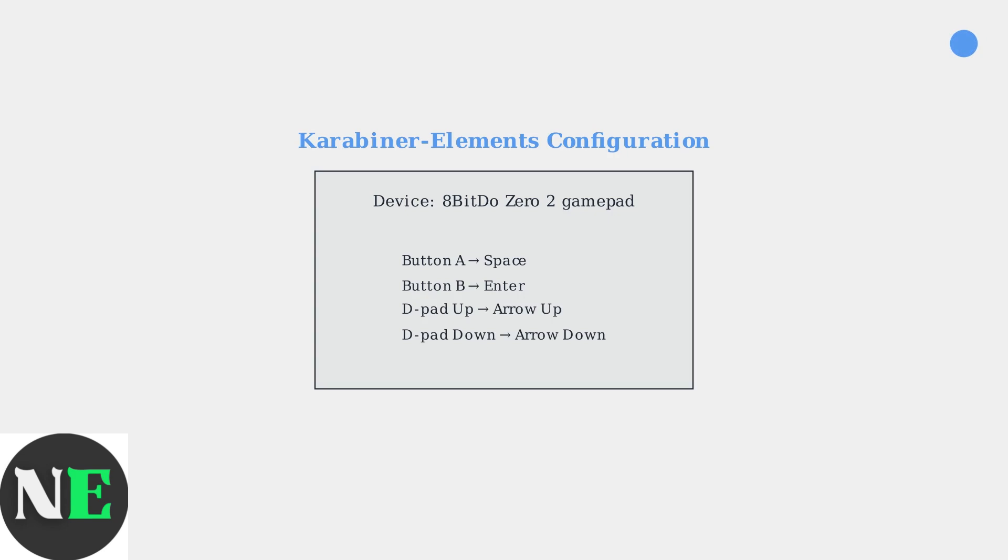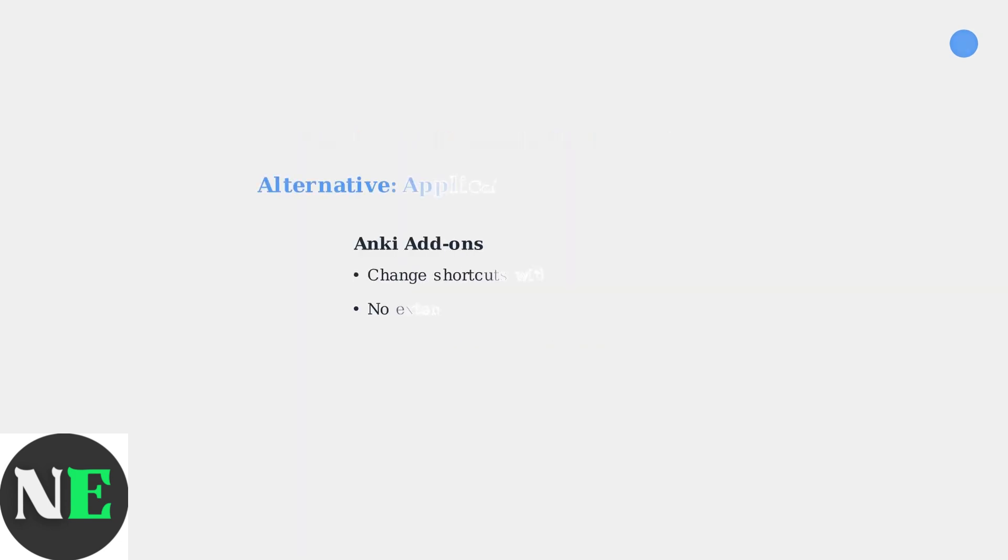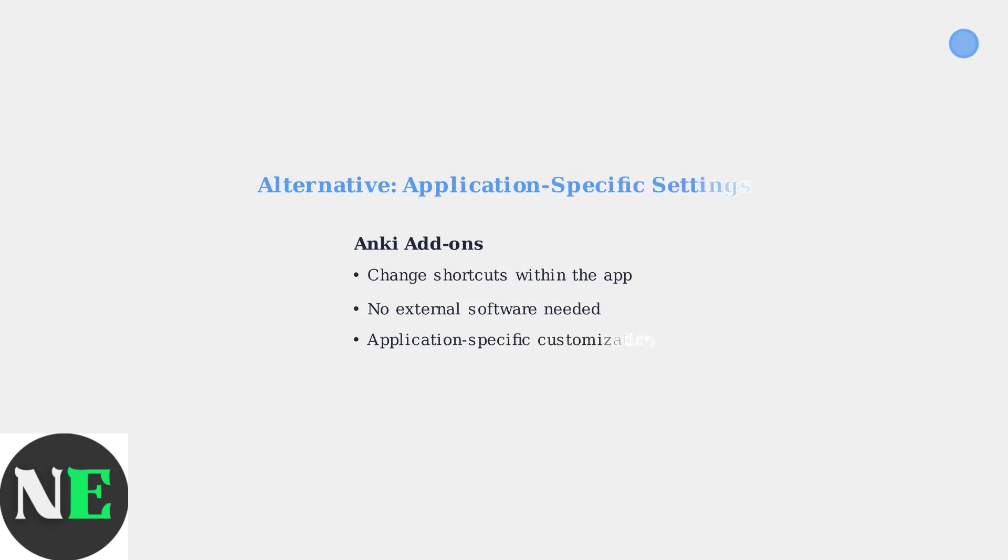Here you'll find your 8BitDo Zero2 gamepad listed as an available device that you can customize. For specific applications like Anki flashcard software, you may find add-ons that allow you to change keyboard shortcuts directly within the application, eliminating the need for separate key remapping software.